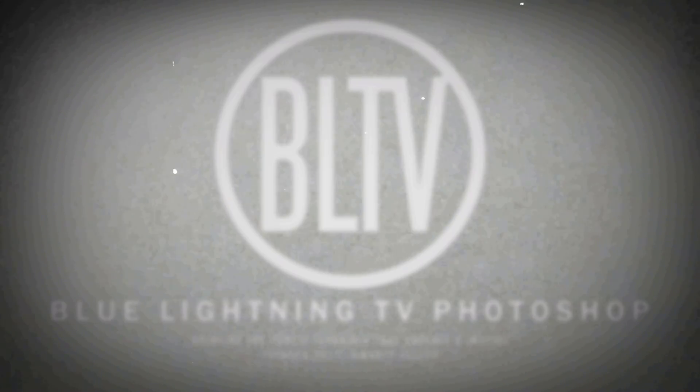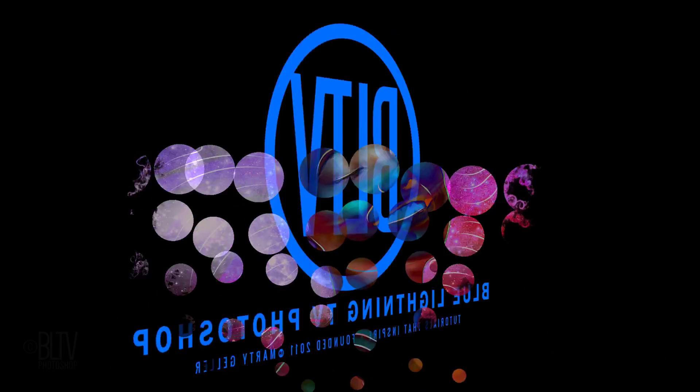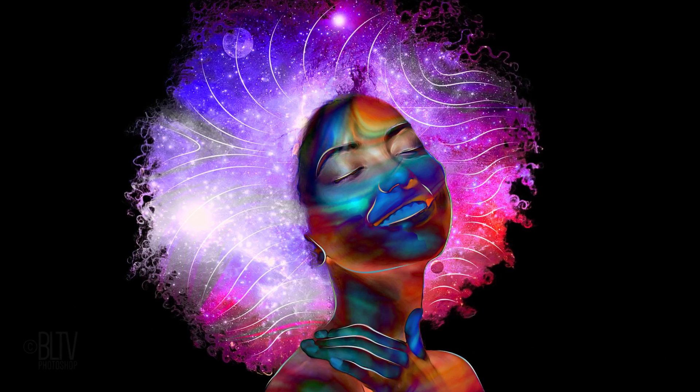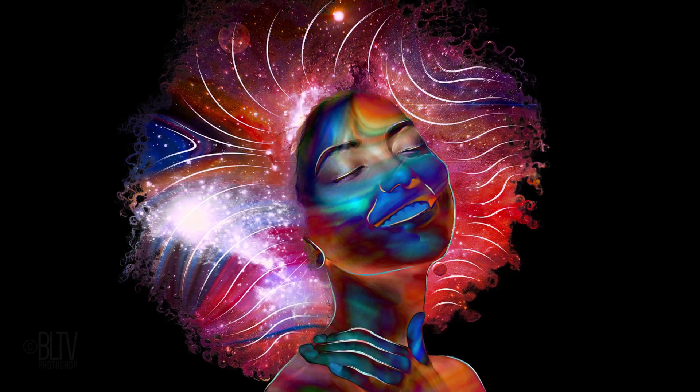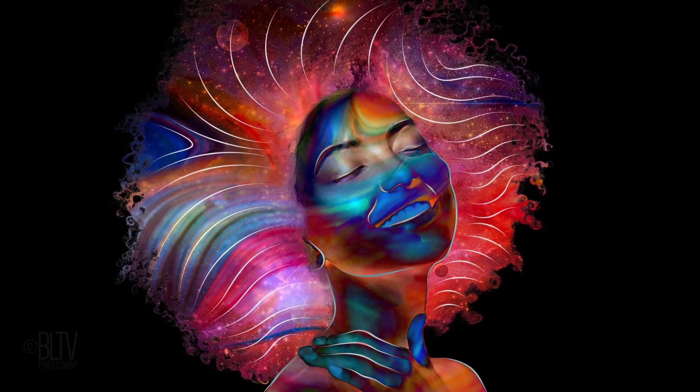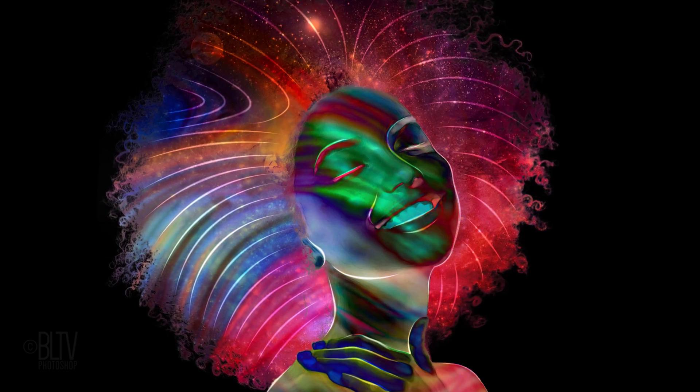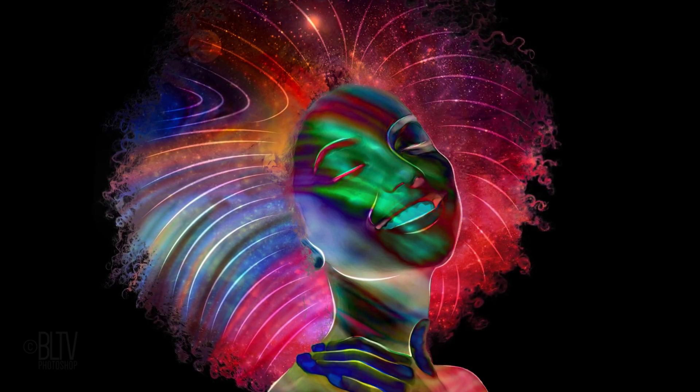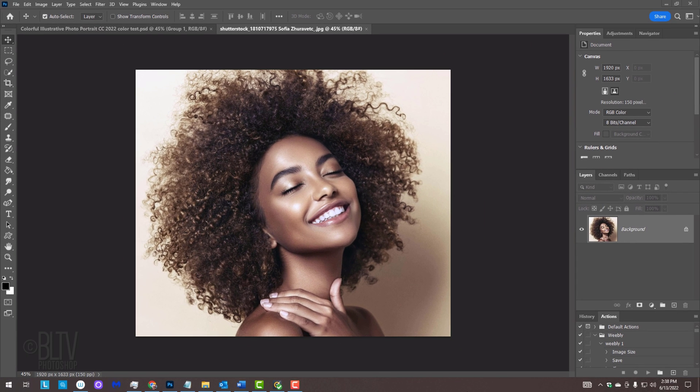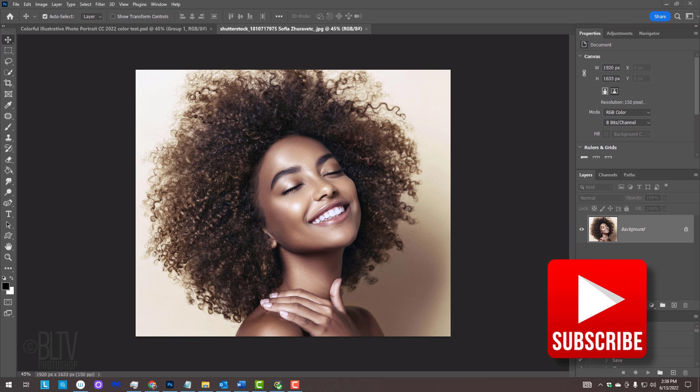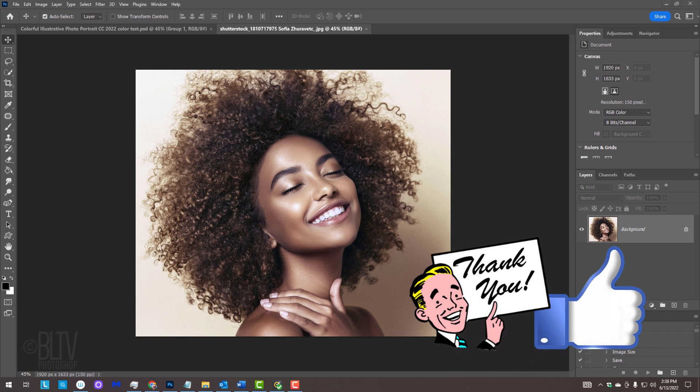Hi, this is Marty from Blue Lightning TV. I'm going to show you how to create colorful, illustrative photo portraits and how to quickly make vibrant variations. Before we begin, if you want to know as soon as I upload new Photoshop tutorials, smash that subscribe button and please remember to click like if you like this video. Thank you.